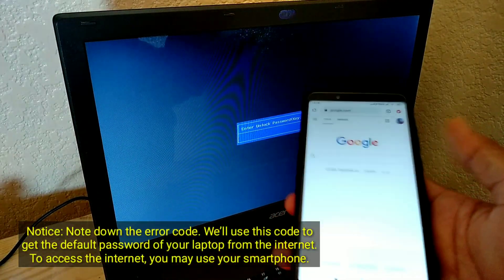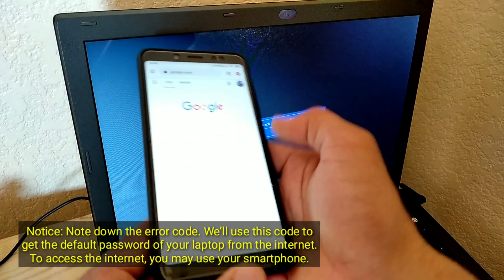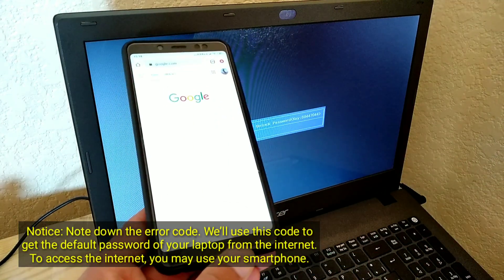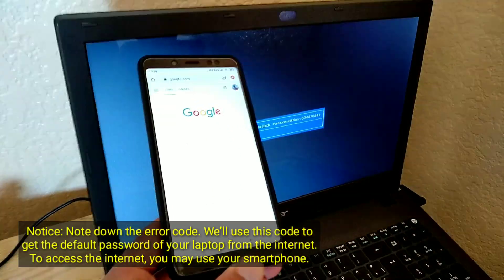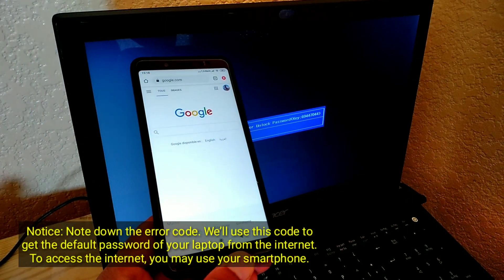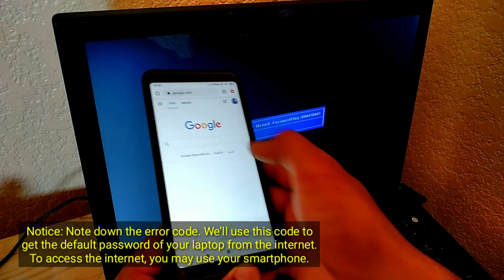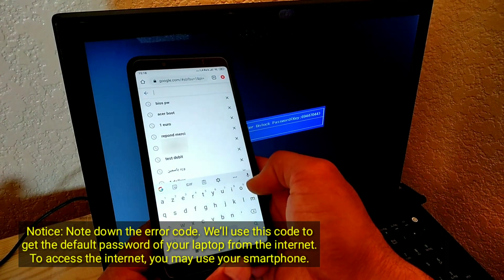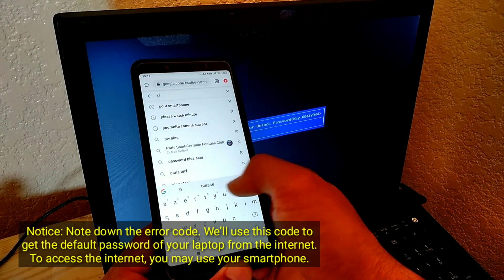Note down the error code. We'll use this code to get the default password of your laptop from the internet. To access the internet, you may use your smartphone.